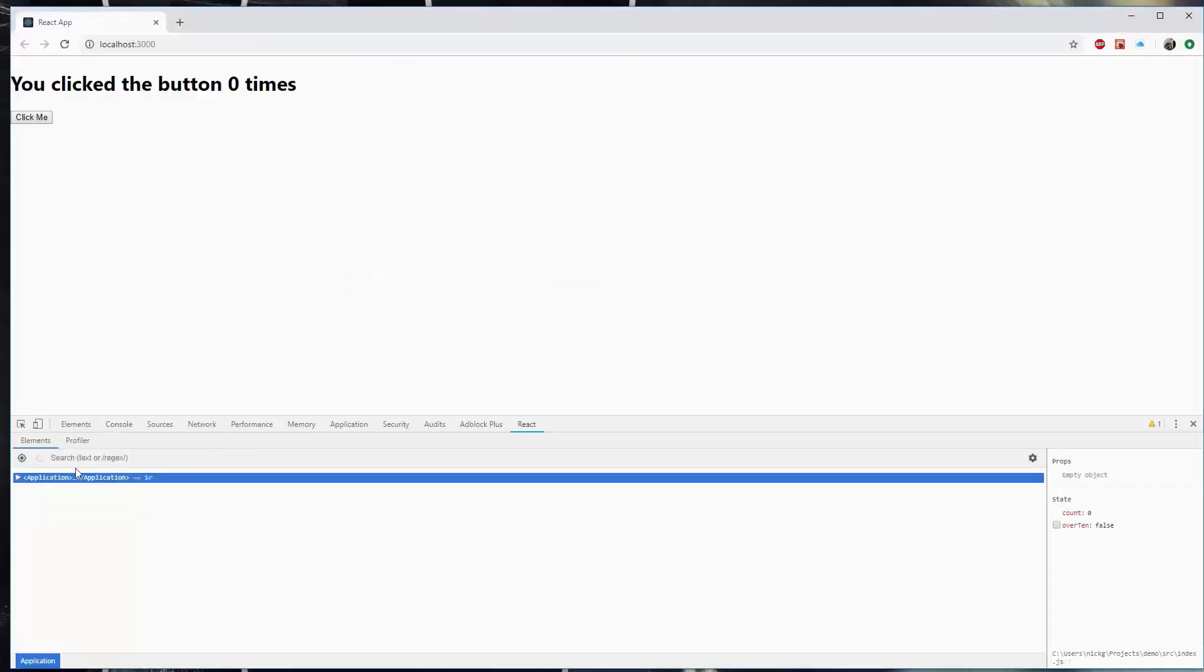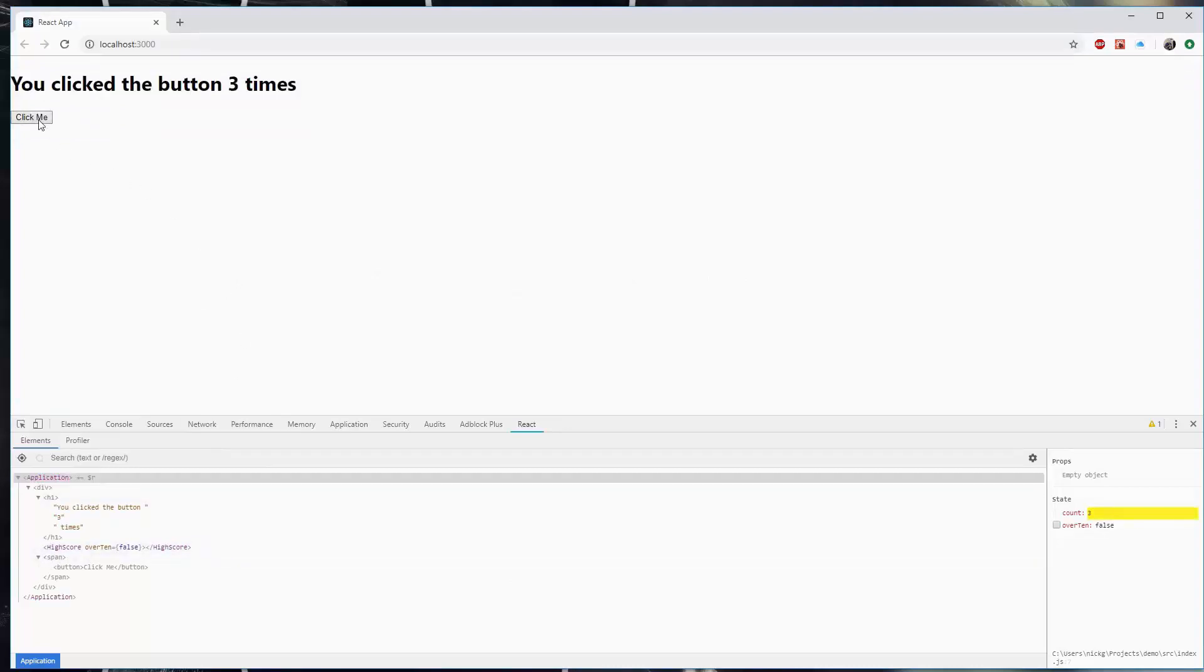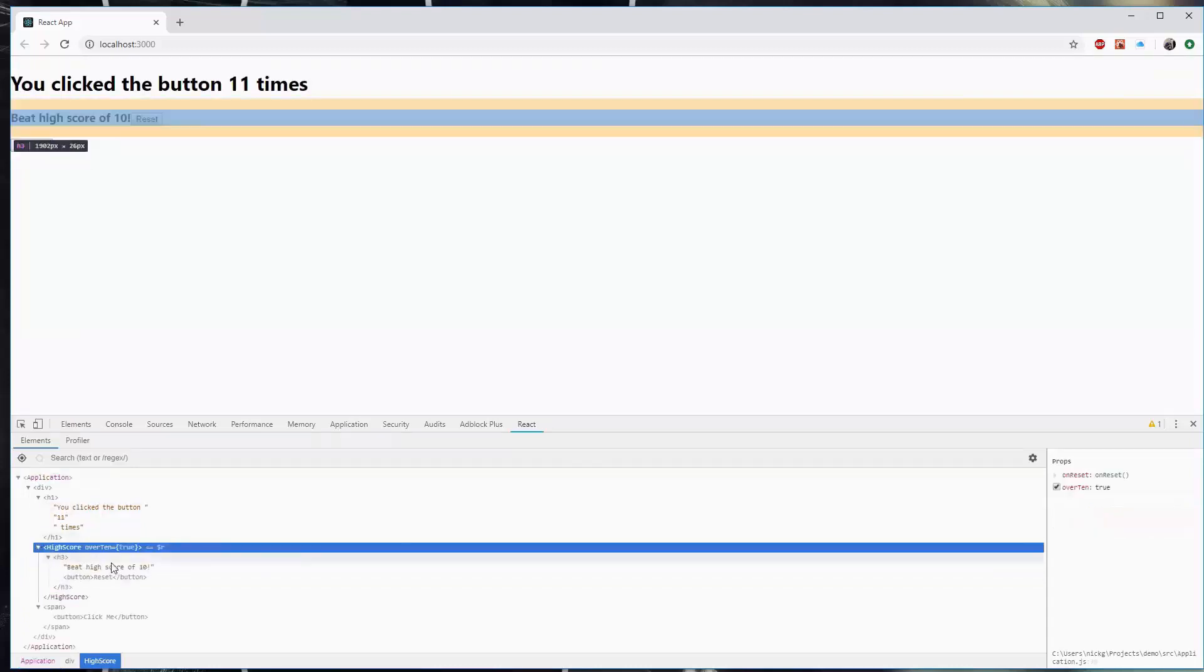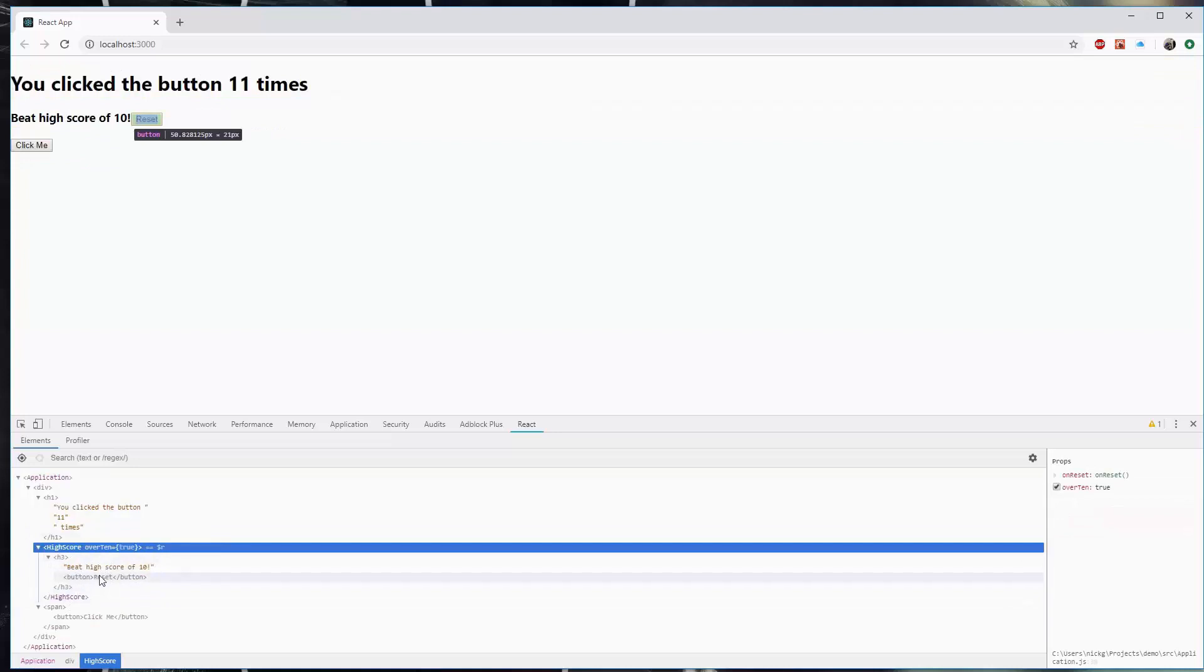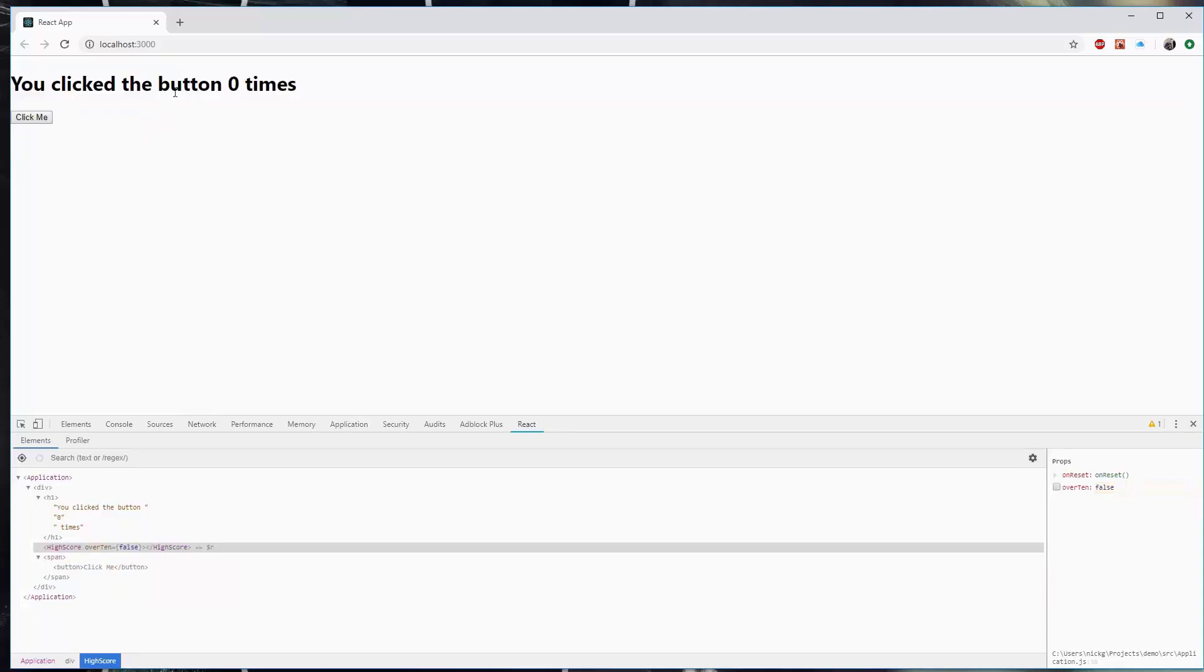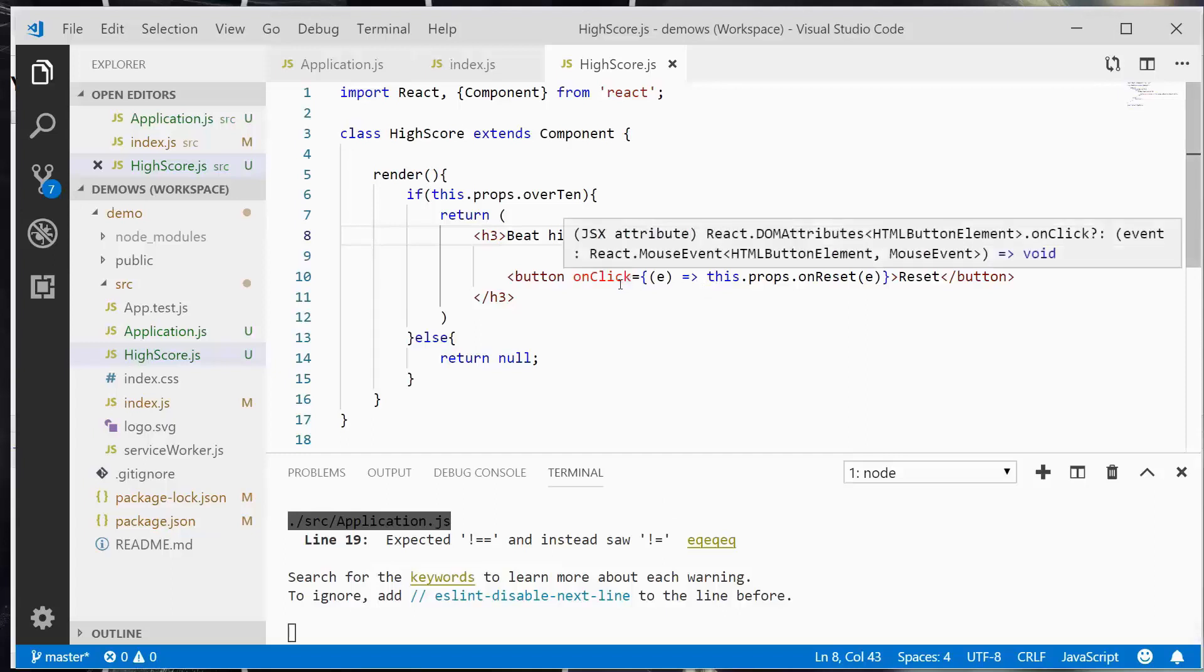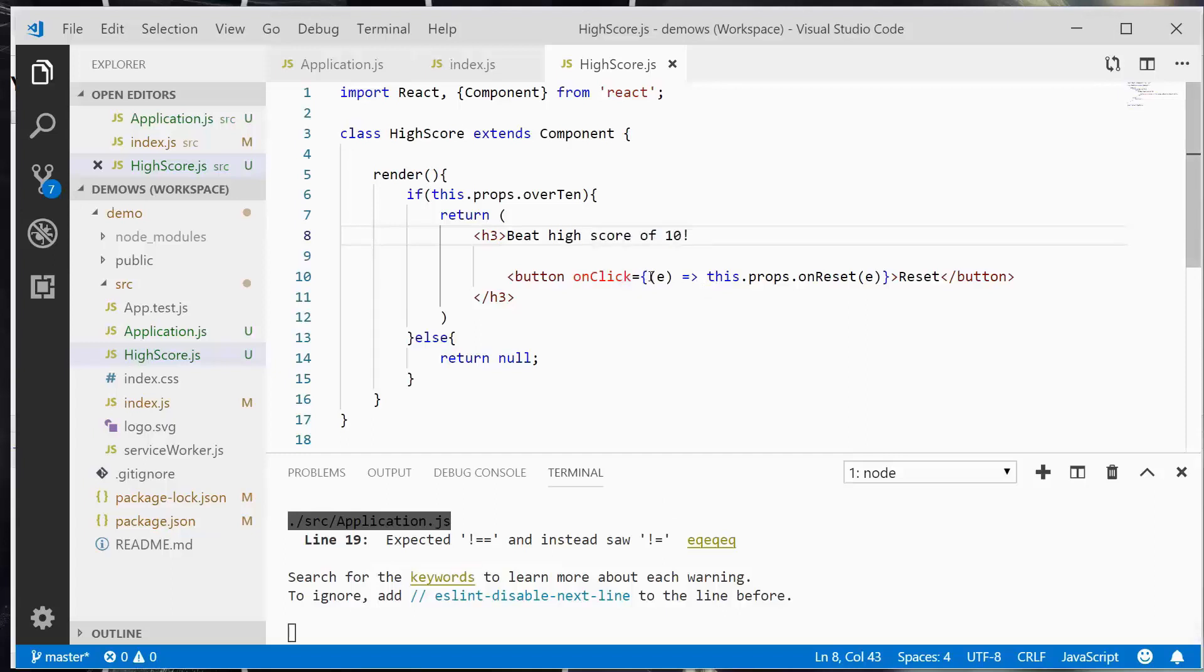So let's go ahead and jump over to Chrome. And let's have a look at what happens as we click this button. Okay, so now we've got this beat high score of 10. And we see the component rendered here, and there's a button. And when we click this, it's going to reset the parent to 0 and over 10 to false. So reset, and it returns the state of the application to the default, which was 0 and false. Now, by default, this button click takes an event parameter.